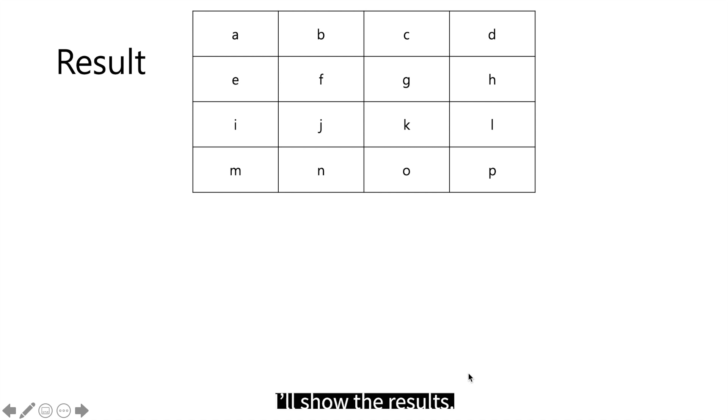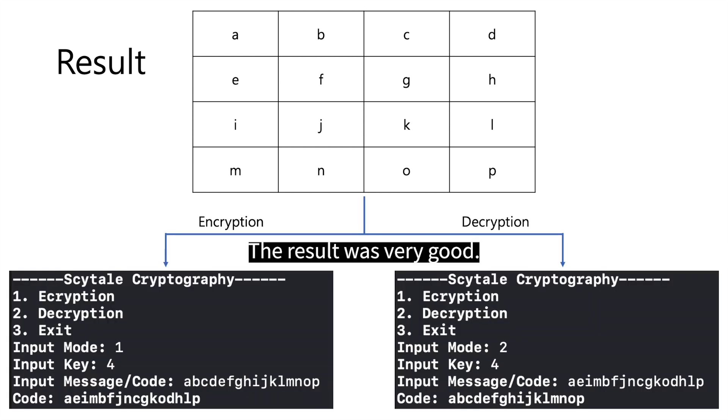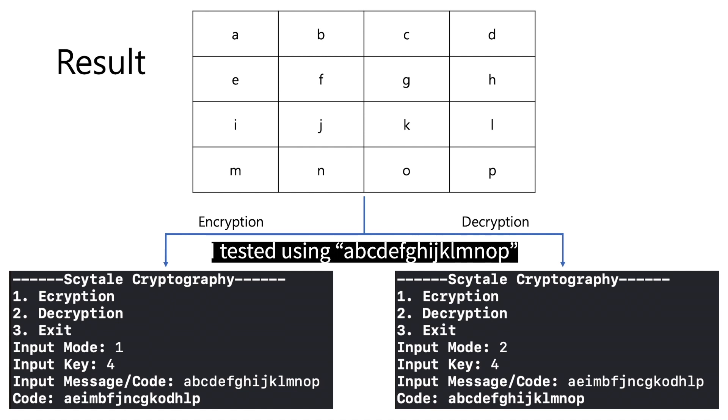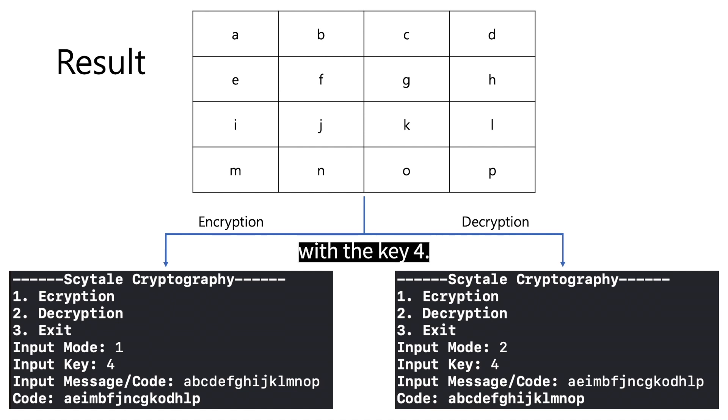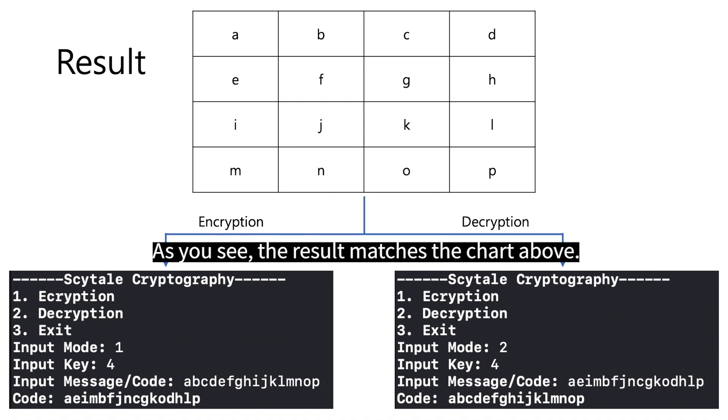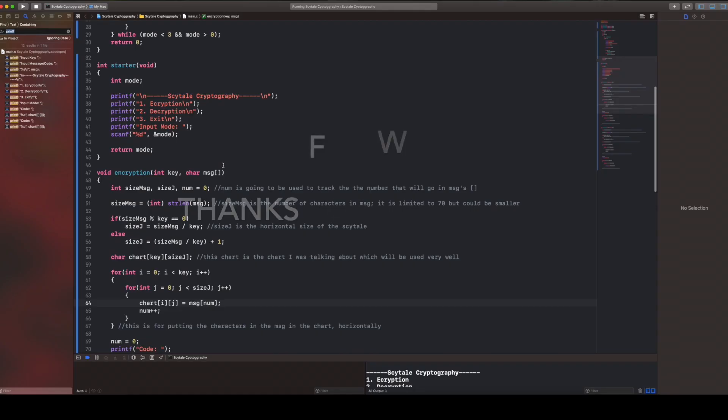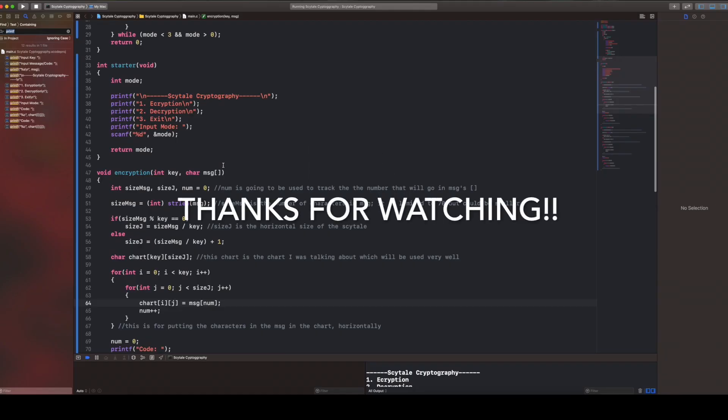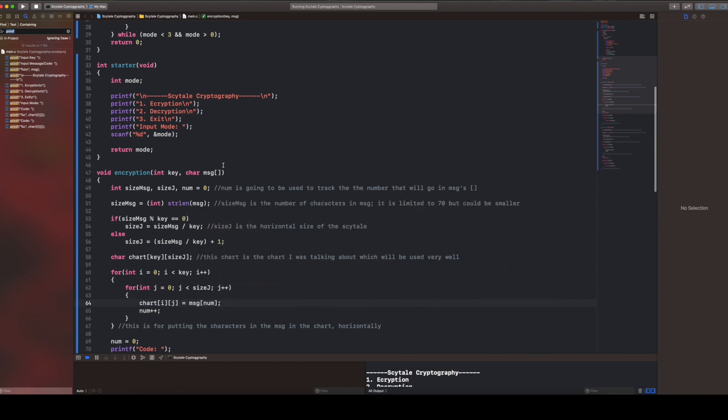Last but not least, I'll show the results. The result was very good. I tested using ABCDEFGHJKLMNOP with the key 4. As you see, the result matches the chart above. Thanks for watching and have a good day.